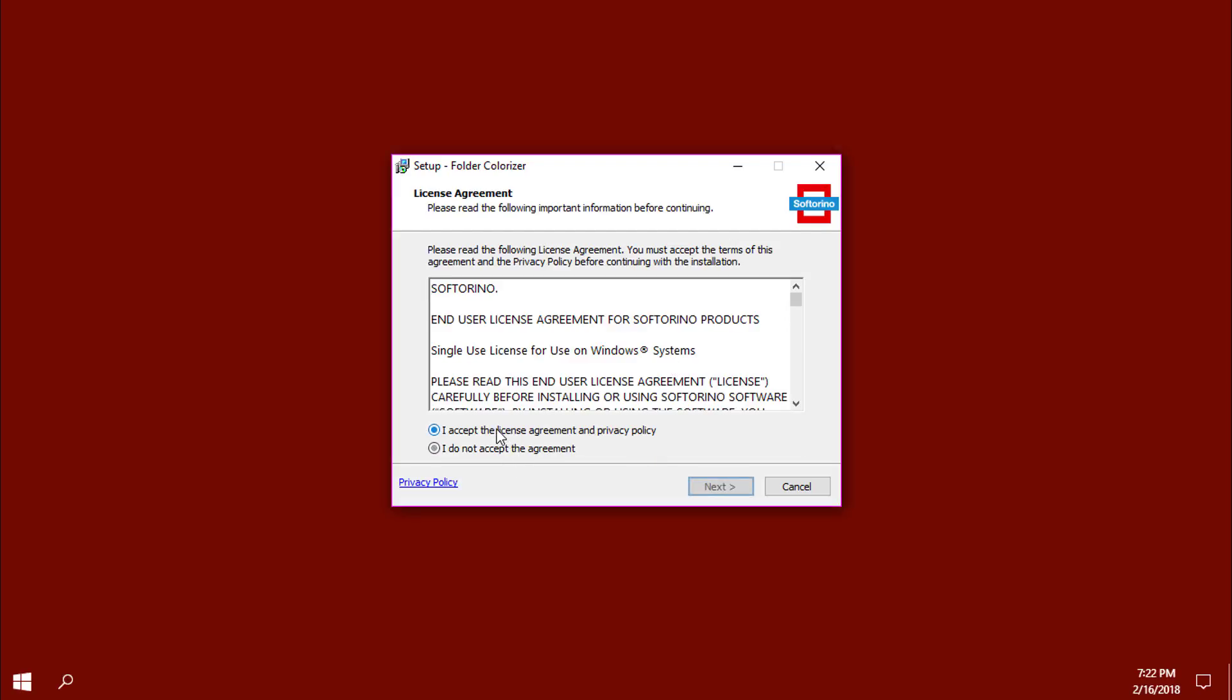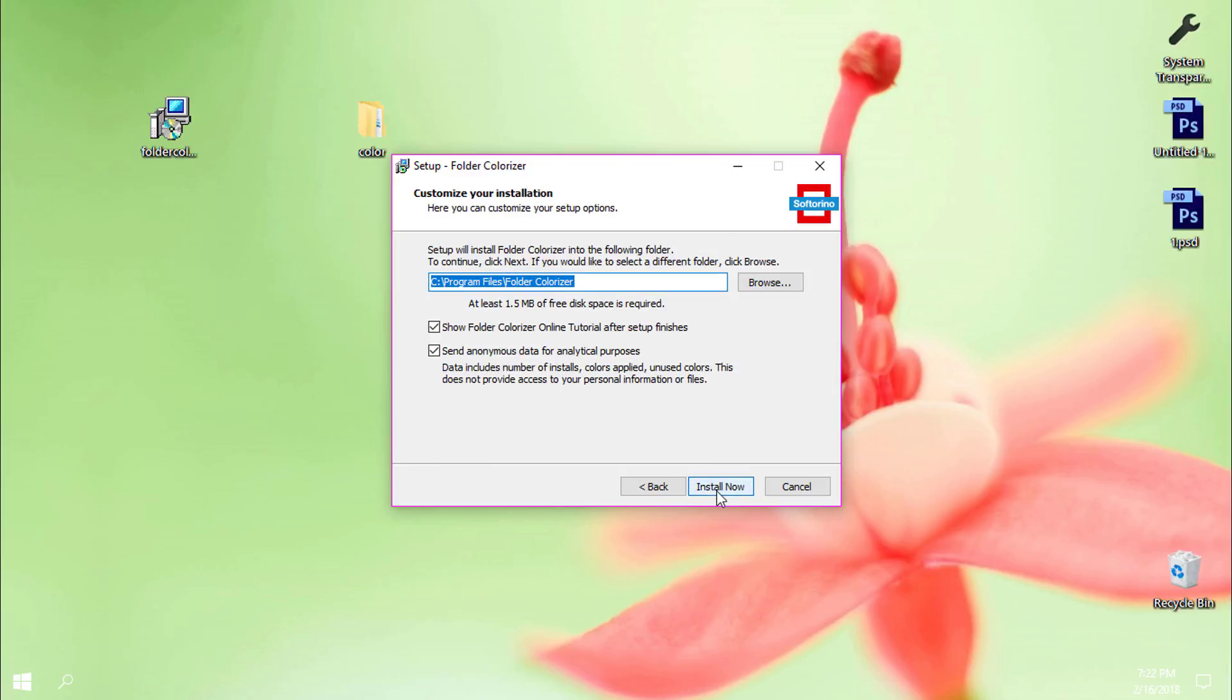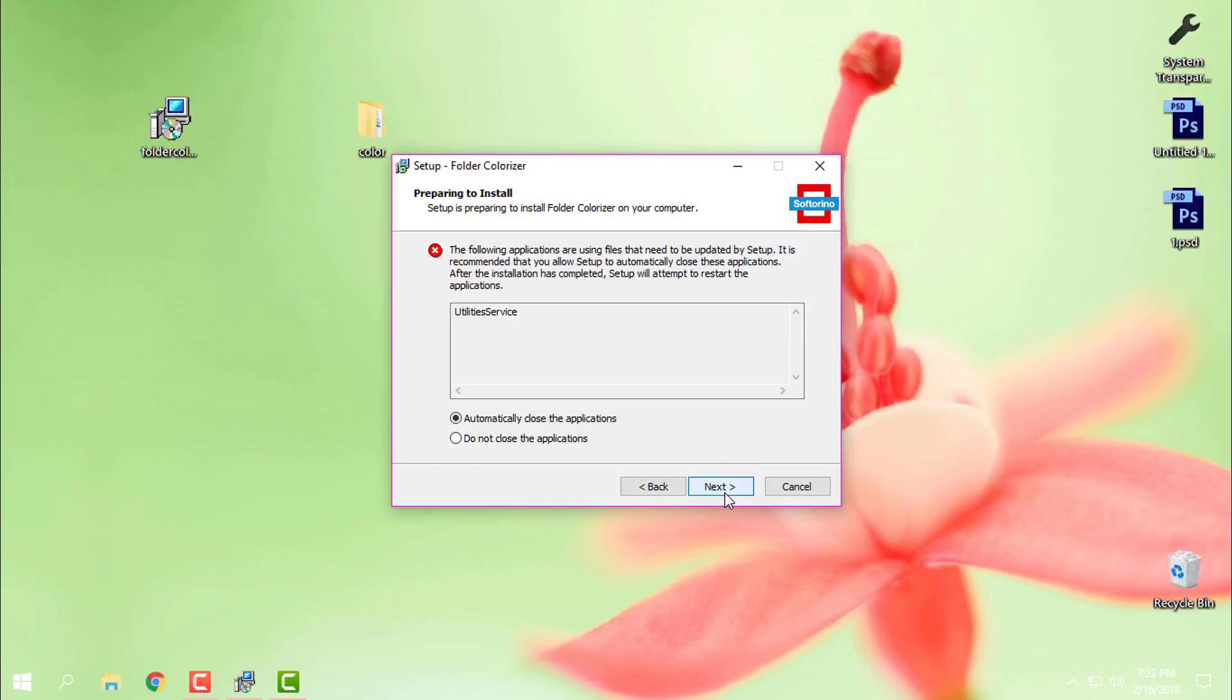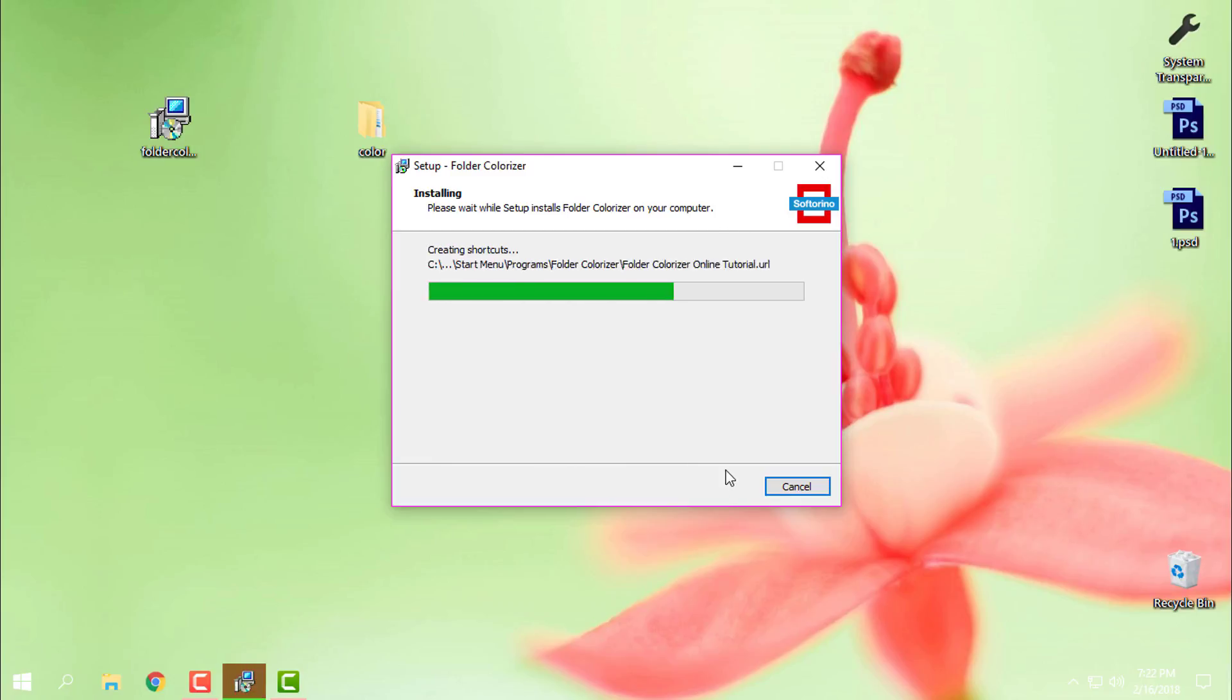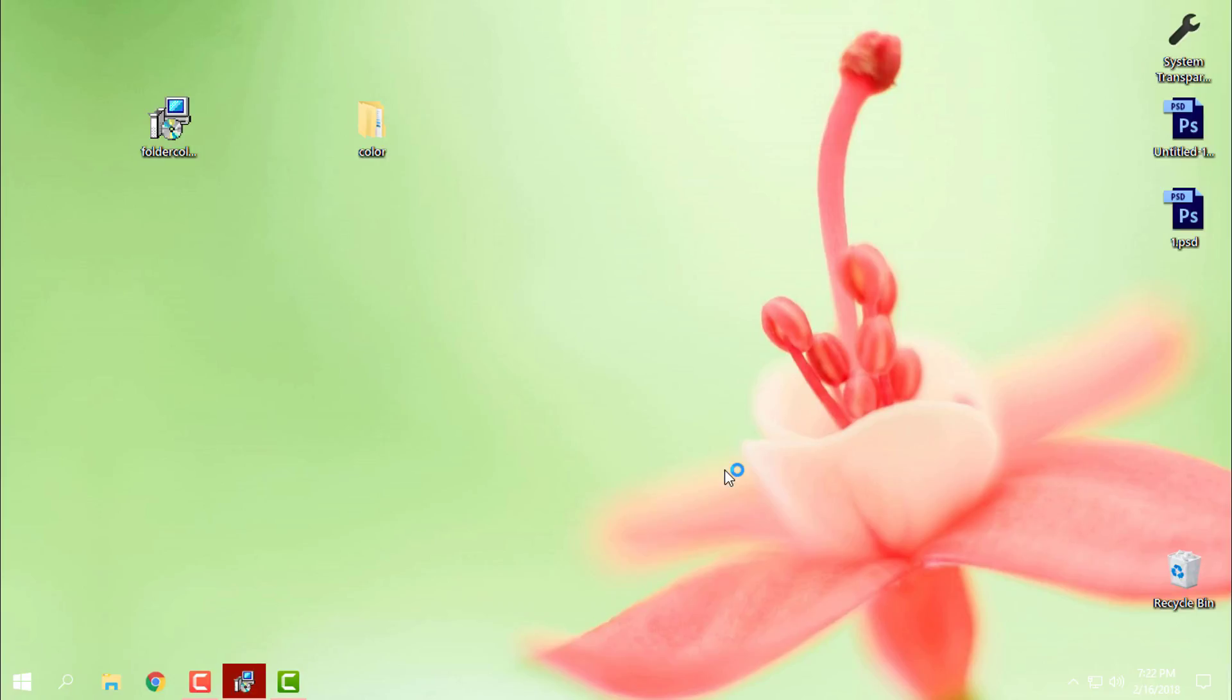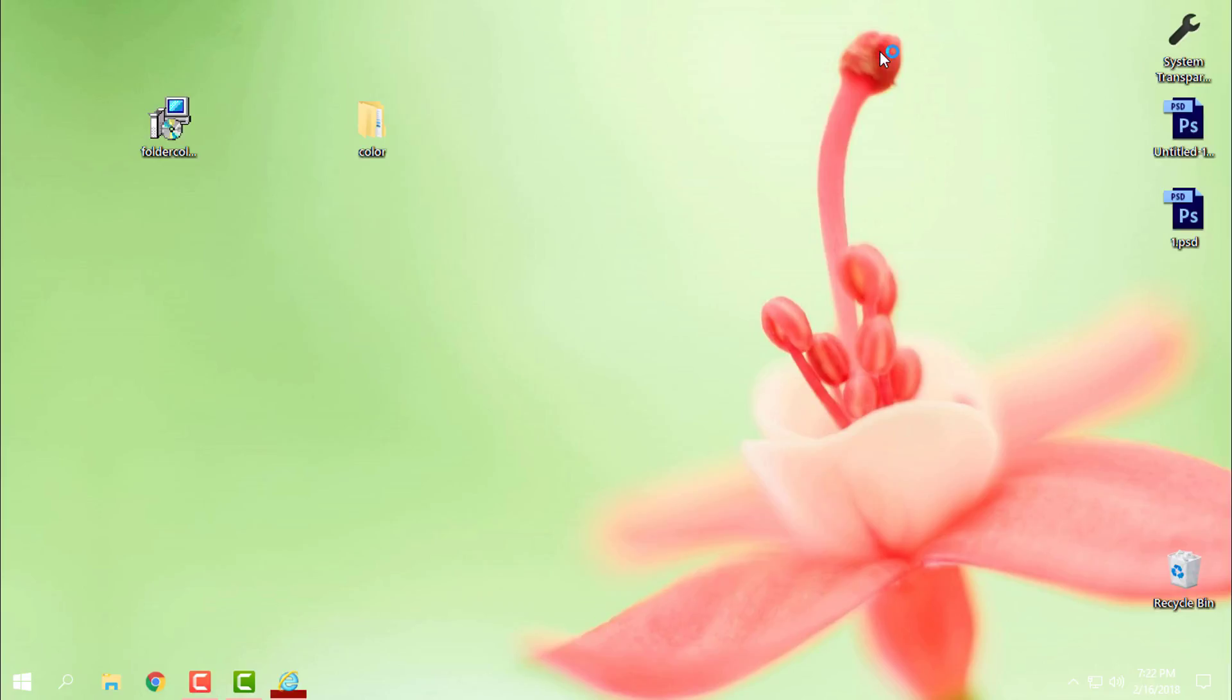I will click accept, go next, install now, I agree, next. The application is installed on my Windows 10.